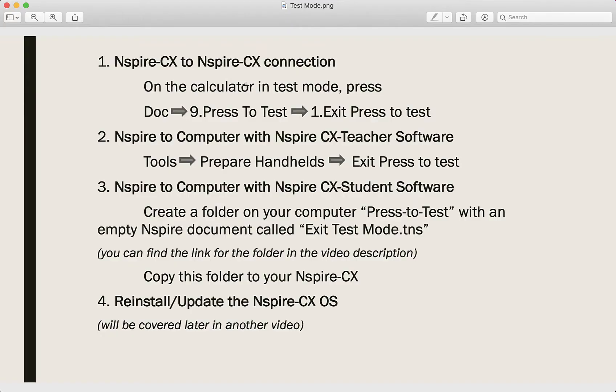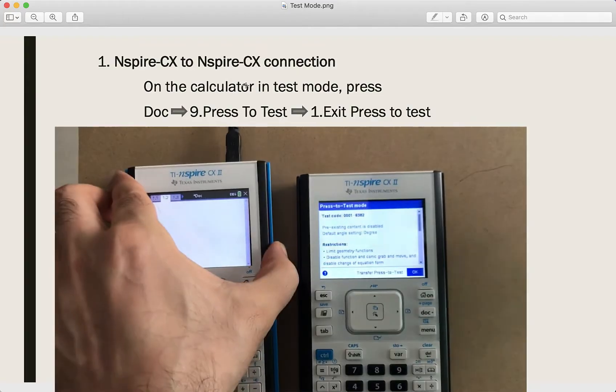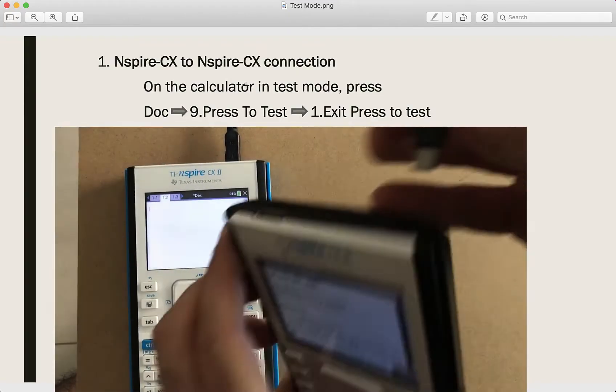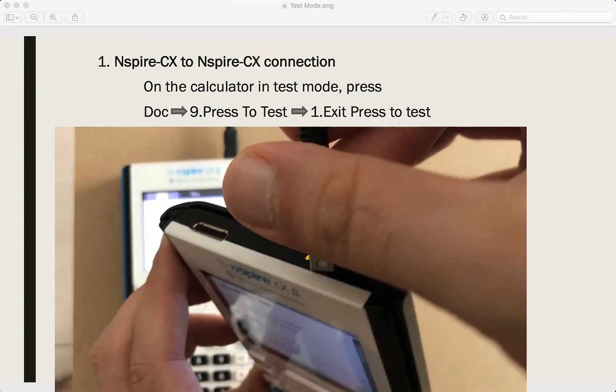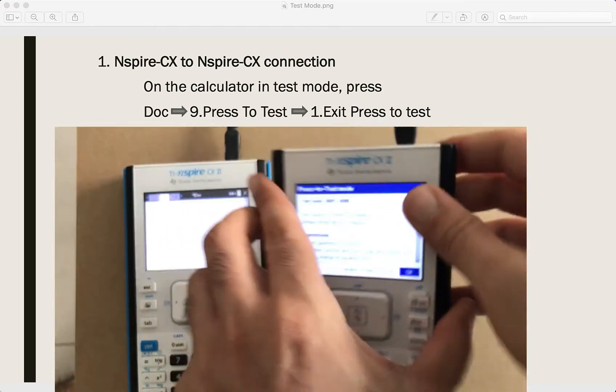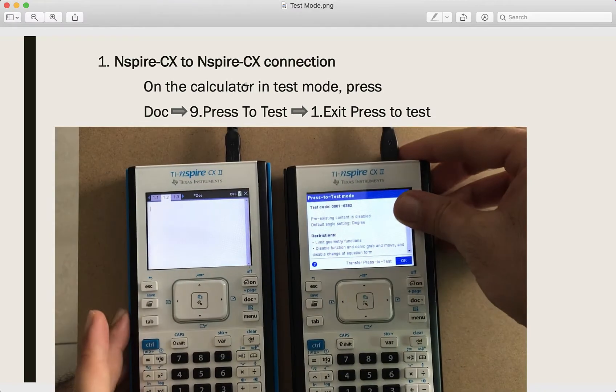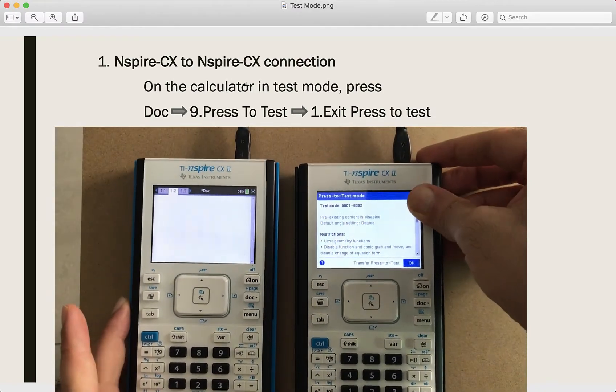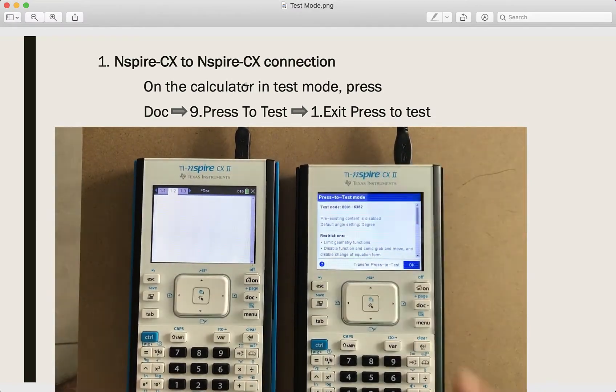For the first method, you need another Nspire calculator. On the calculator in the test mode, press Document, then 9, then 1.